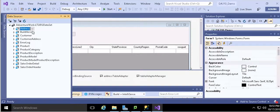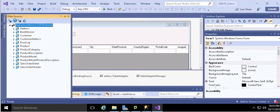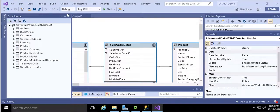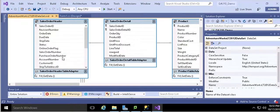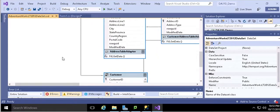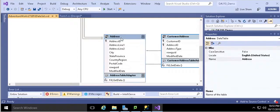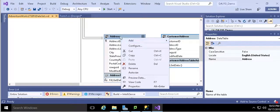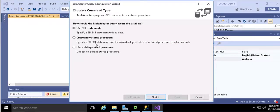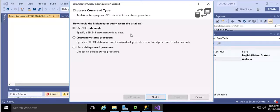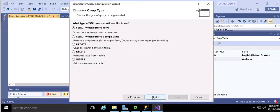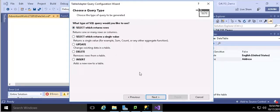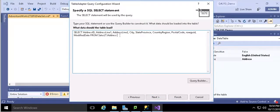And then hit the data sources and select the edit dataset with designer. This is the designer for the whole database. We find the table that we want to use and double click it. Select add and query. You can build up the query which can access the database. You can use SQL statements or create new stored procedure or use the existing stored procedure. Here what I want to do is use SQL statements. And I'm going to select which returns rows. Hit next.